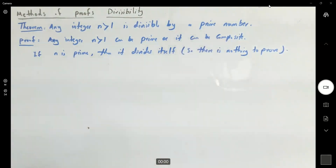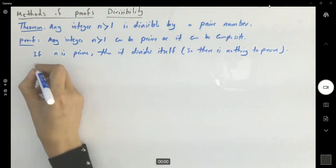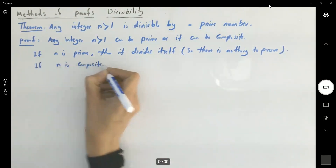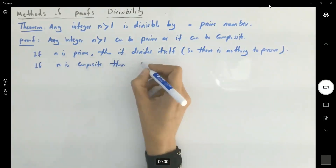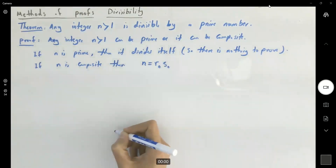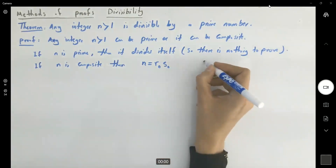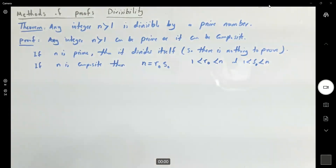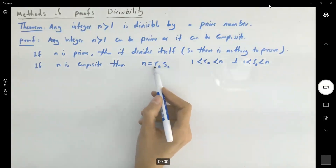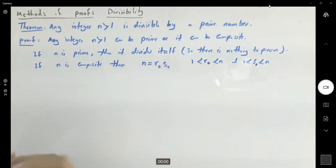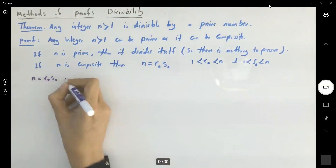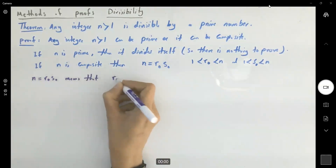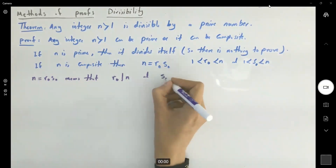However, if it's composite, you have the following scenarios. If n is composite, then by definition, n can be written as the multiplication of two integers, like r sub zero and s sub zero, such that r sub zero is bounded between one and n, and s sub zero is bounded between one and n. This is how we define a composite number. So n equals r sub zero times s sub zero.